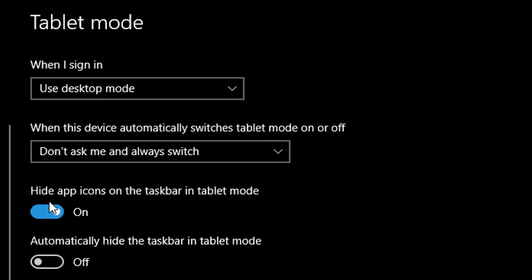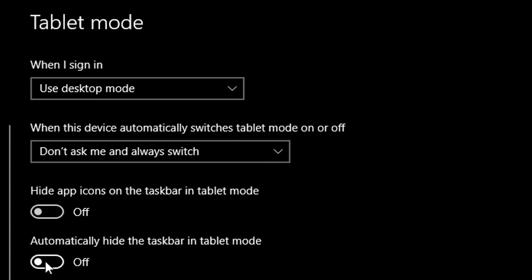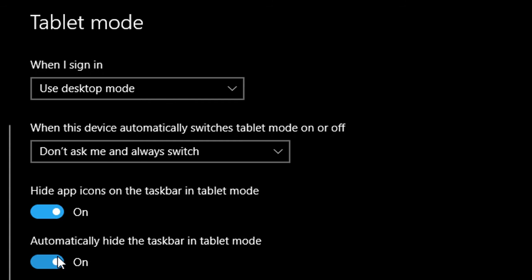Here is another option: Hide app icons on the taskbar in tablet mode - it's turn on or turn off. Automatically hide the taskbar in tablet mode - it's turned off. It's better you turn on both. So in tablet mode you will get more space, and it's more useful when you hide the unwanted taskbar and other settings.